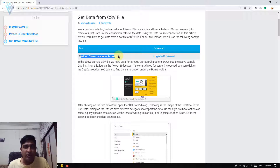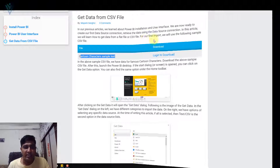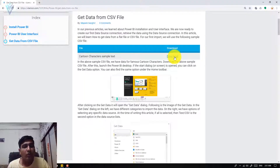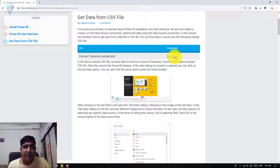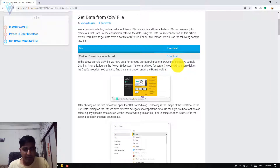You can download the same file from this article. Click on the download URL to download the CSV file. Next we are going to use this sample CSV file in Power BI.